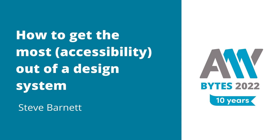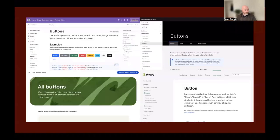How to get the most accessibility out of a design system, by Steve Barnett. Let's quickly clarify what we mean by design system — things like Twitter's Bootstrap, IBM's Carbon, Google's Material, and Shopify's Polaris. These are all collections of components and patterns and other things to help people build user interfaces more efficiently, more consistently, and hopefully, more accessibly.